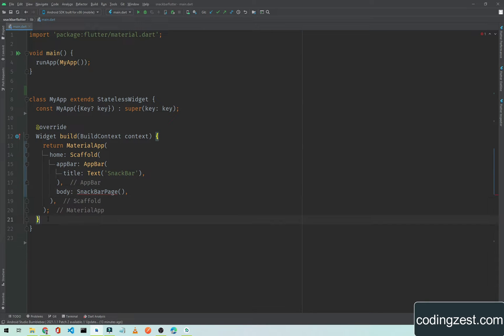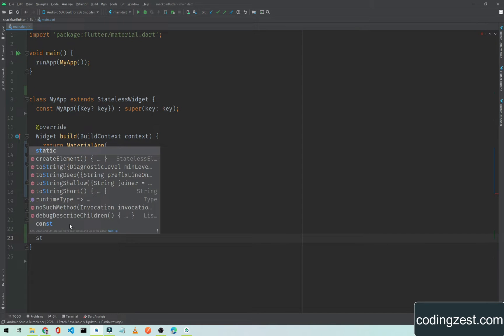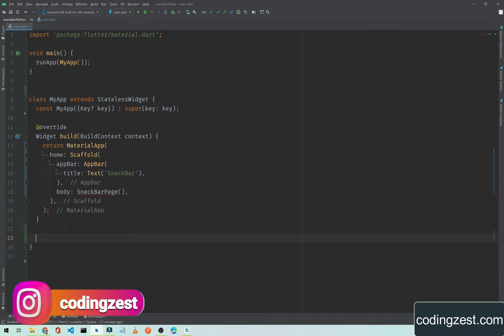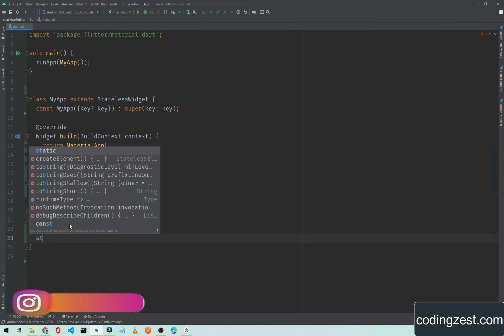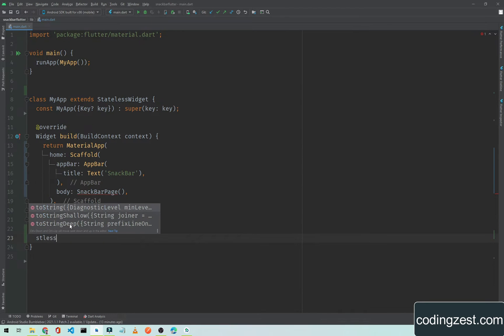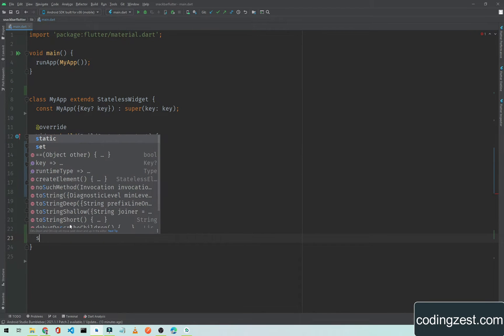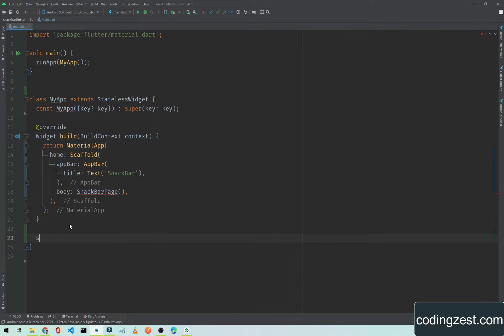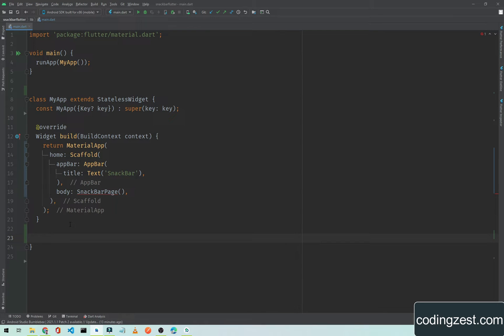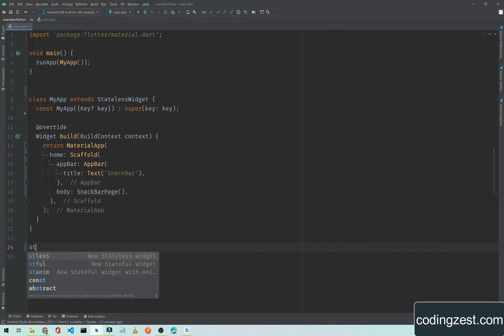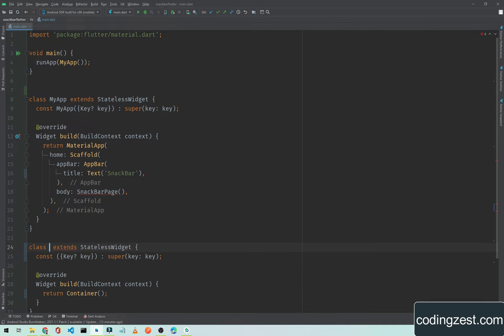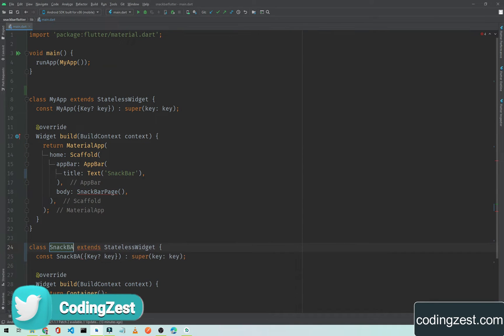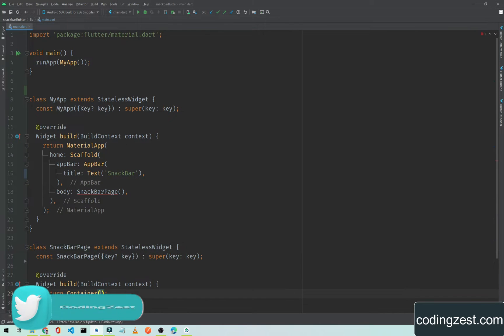I will create another stateless widget for this snackbar page. I need to do it outside of this widget. So stateless widget, and I will name it SnackbarPage.